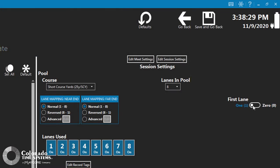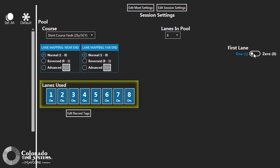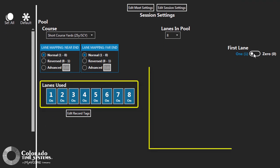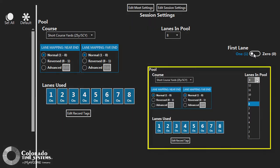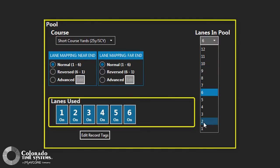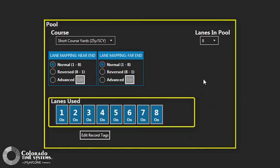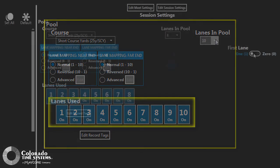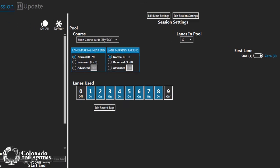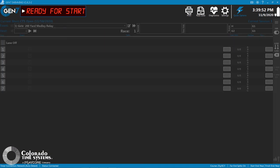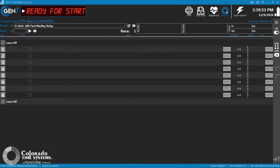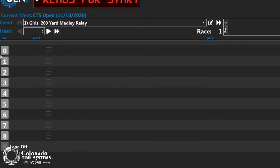Unused lanes for a session can be turned off or on in the Lanes Used section. The lane numbers for the lanes selected in the Lanes in Pool drop-down menu will be displayed. Click a lane number to toggle between on and off. If a lane needs to be switched on or off for an event, it can be done by clicking the lane number on the main screen before the start of the event.